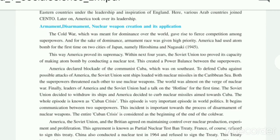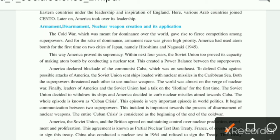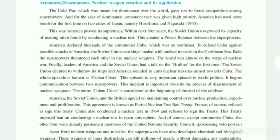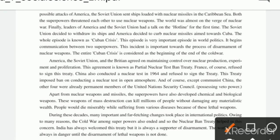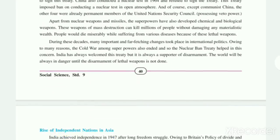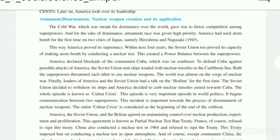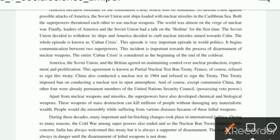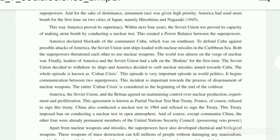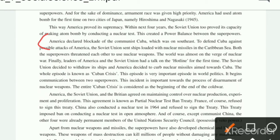For the Cuban Crisis — both answers, Cuban Crisis and Armament and Disarmament, will be found together in one topic. The short note on armament and disarmament is the whole topic. The Cuban Crisis answer is where America declared a blockade of communist Cuba — this full paragraph is your answer for Cuban Crisis.